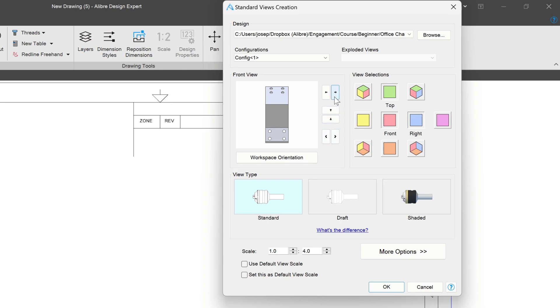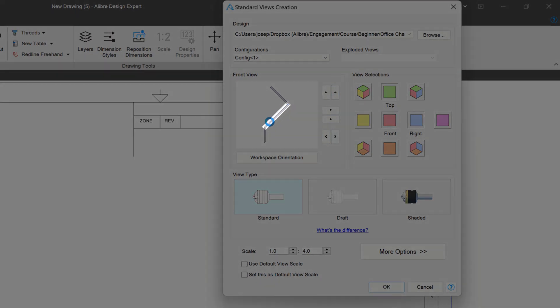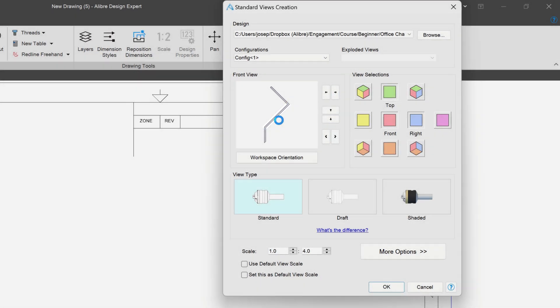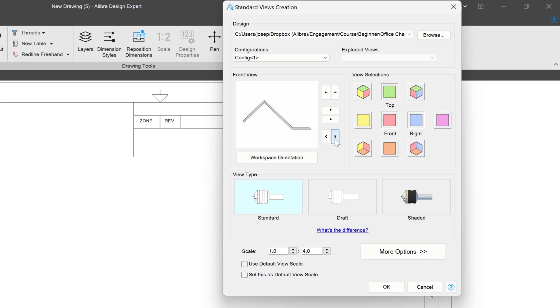From here, if I turn my view, let's say that I want to have this diagonal line vertical. Well, I can rotate this, but unfortunately, it's not going vertical.